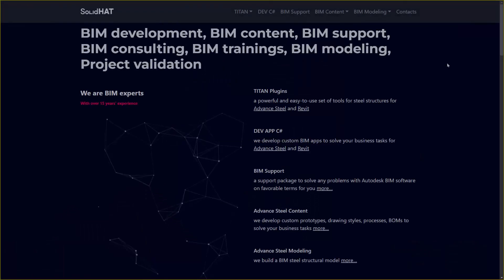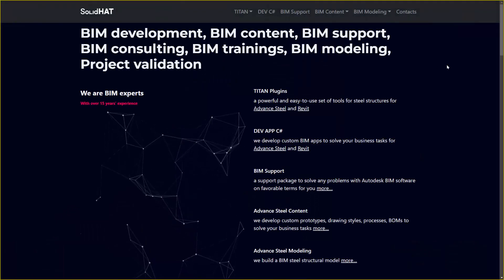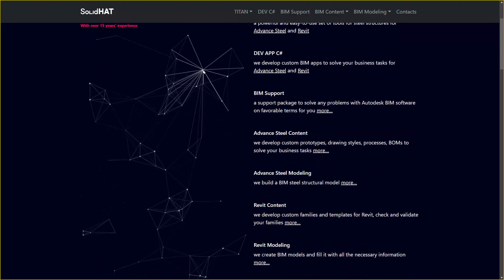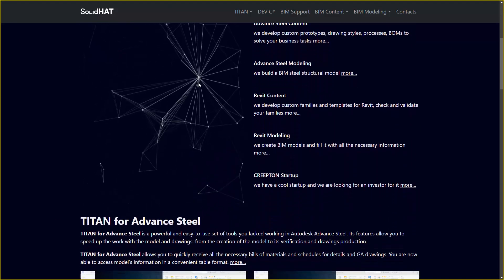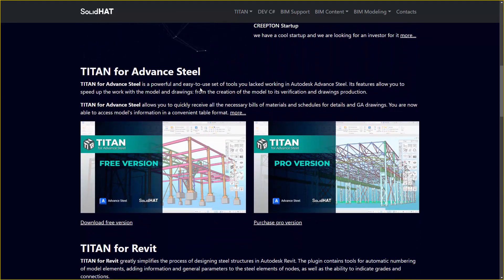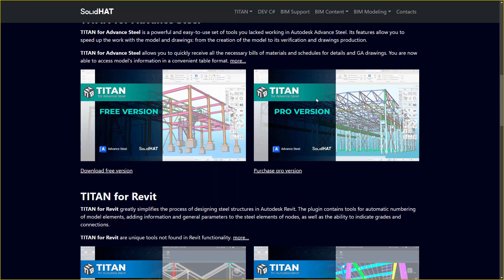Thank you for joining us today and exploring the exciting world of BIM with us. For even more advanced BIM capabilities and to take your projects to the next level, be sure to visit our website. There, you'll find our pro version Titan plugins designed to streamline your BIM workflow and enhance your productivity.